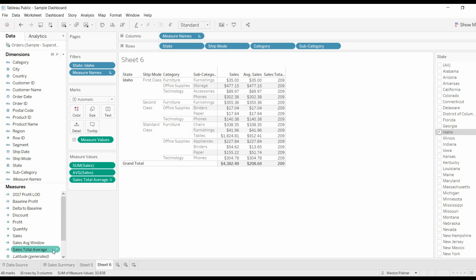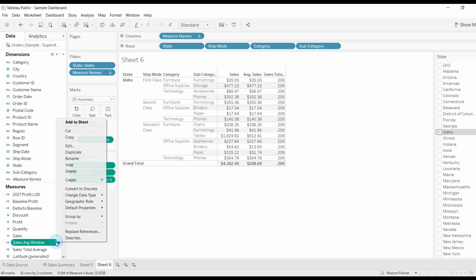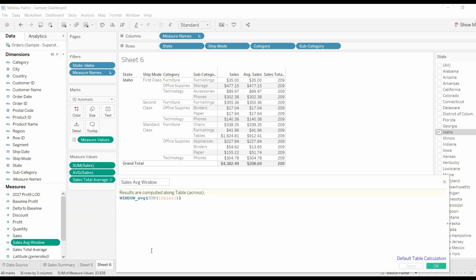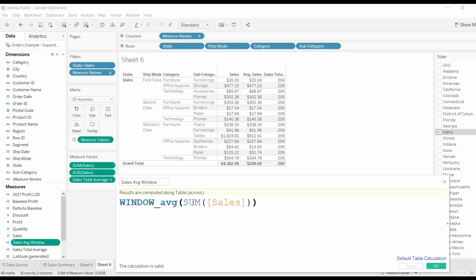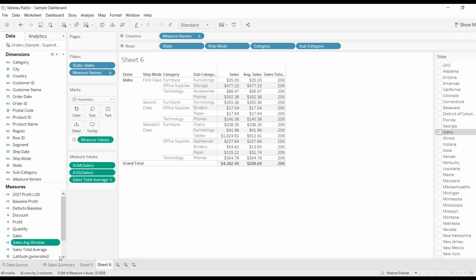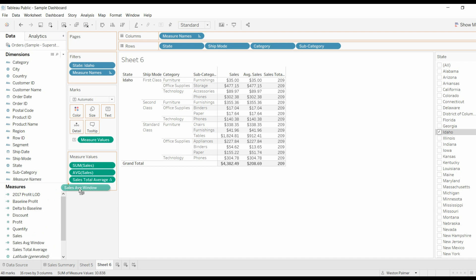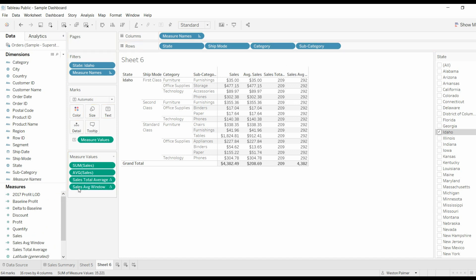Okay. So now we're going to bring in window sum, or window average, window average. And I want to get the average of the sum of the sales. And what's going to happen is it's going to calculate the sum of sales based on what's being shown, and take an average of those. Okay.